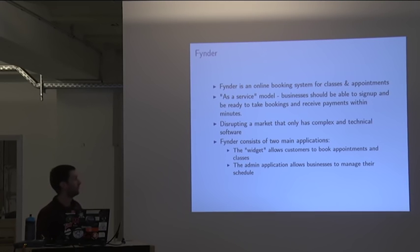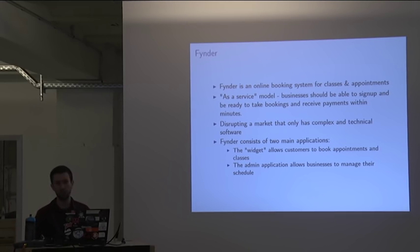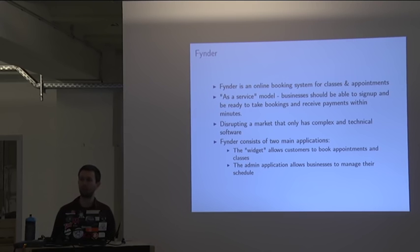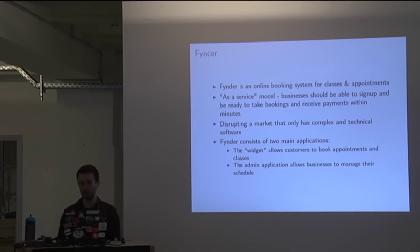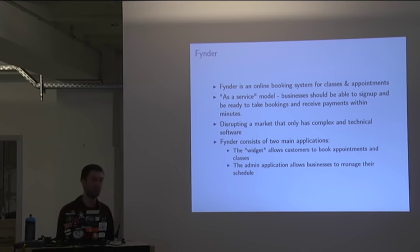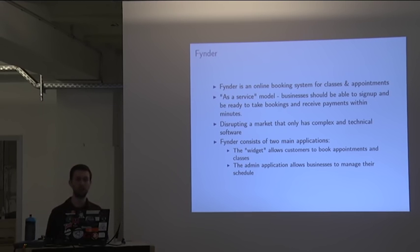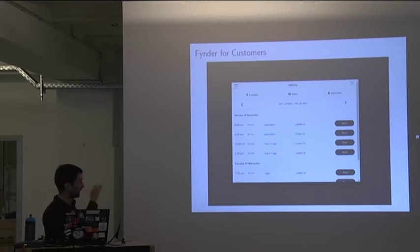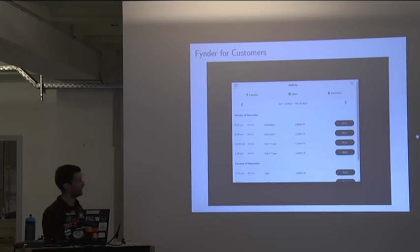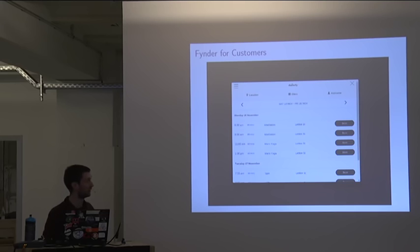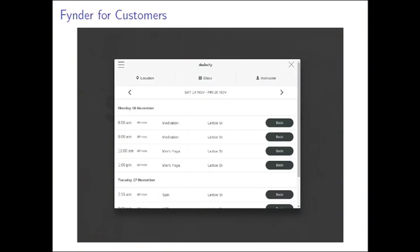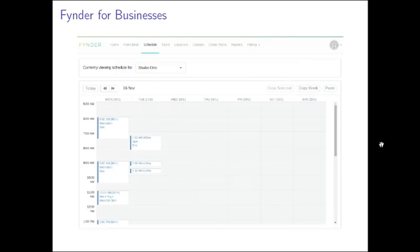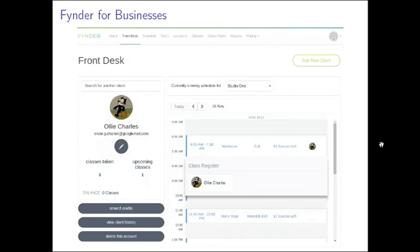Finder consists primarily of two main applications. We've got what we call the widget, which is what you would embed as a business on your web page. And that's what allows customers to manage their schedule and make bookings with you. And then there's an admin application as well, which allows businesses to actually manage the schedule that they're offering their customers. So this is what a customer would see. This pops over your existing website. You can see a list of all the upcoming classes that are on offer and you can book yourself in. And as a business owner, you get this calendar view to manage your upcoming schedule and this basic front desk screen to see who's coming to your classes.